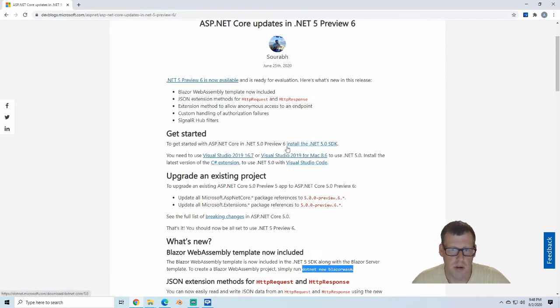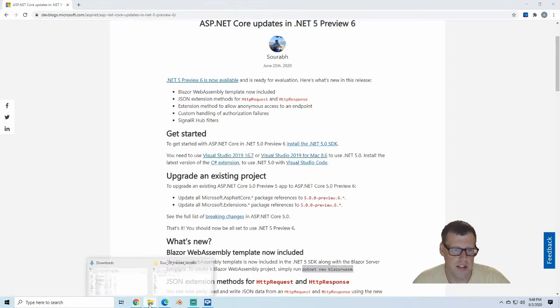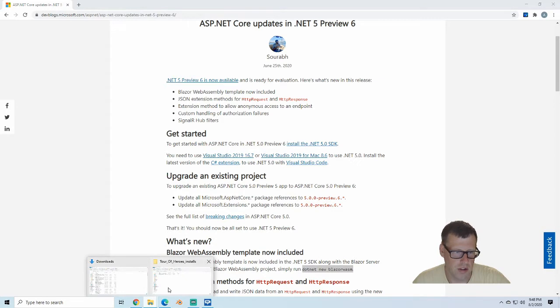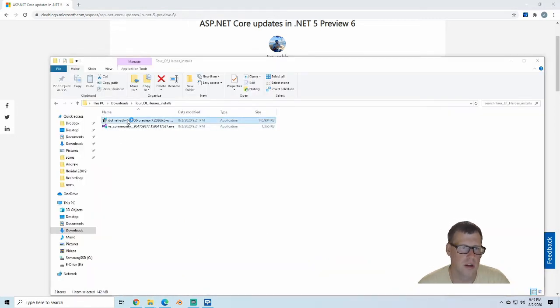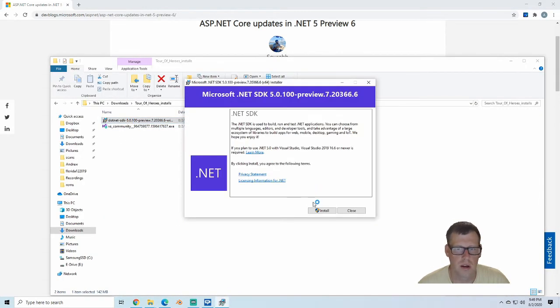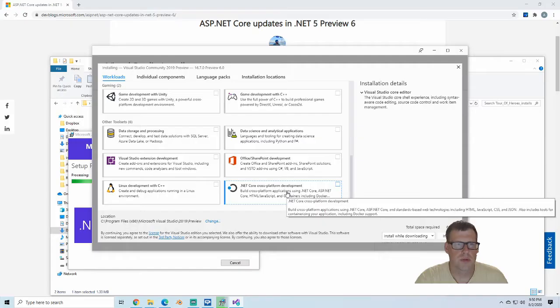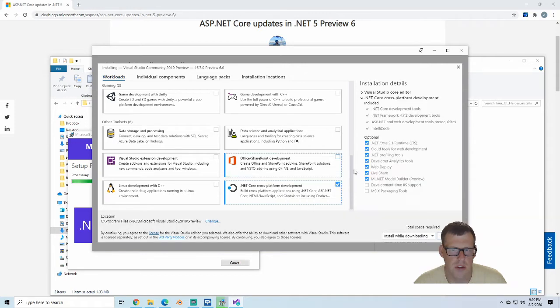I'm just going to start out with running the .NET SDK. I downloaded it right before this. Visual Studio Community Preview Edition, I'm just going to install this bundle.